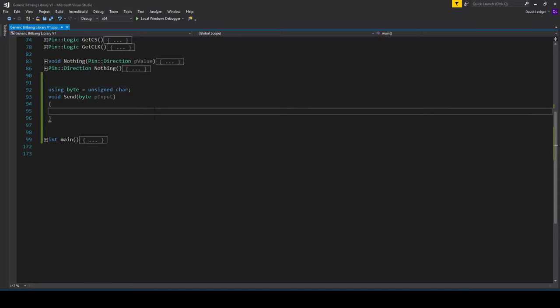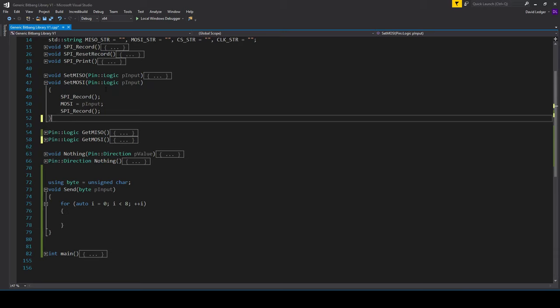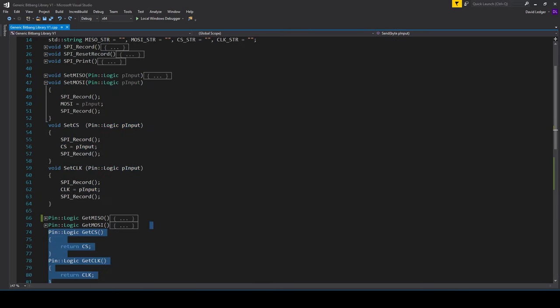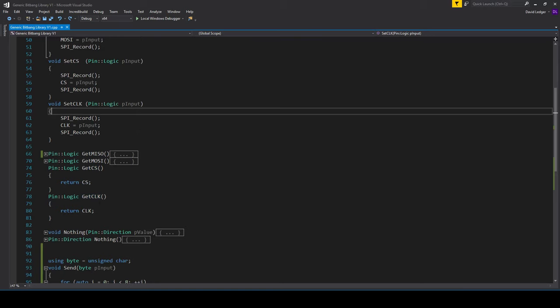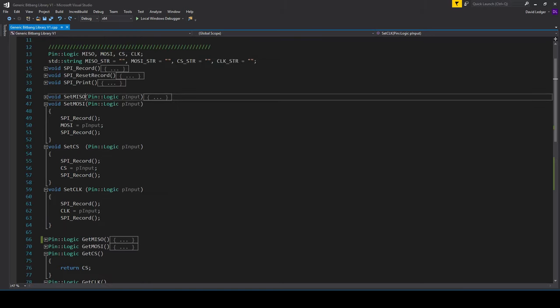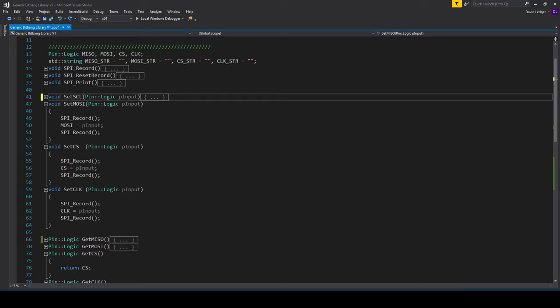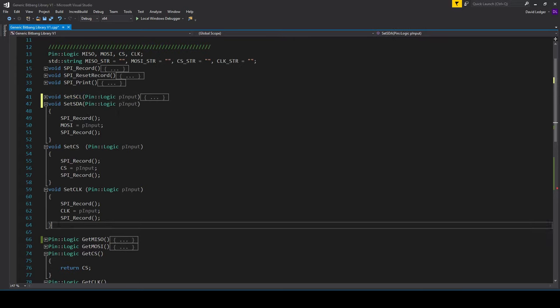I'm just going to work on the bitbanging library now. This is a simple implementation and a lot of it is based on the previous SPI bitbanging tutorial. The first thing I'm going to do is write this send function. The send function is a basic for loop which sends 8 bits and this is going to be the fundamental thing that sends the address and the data. The send function accesses GPIO through functions instead of actual pin set and clear calls.